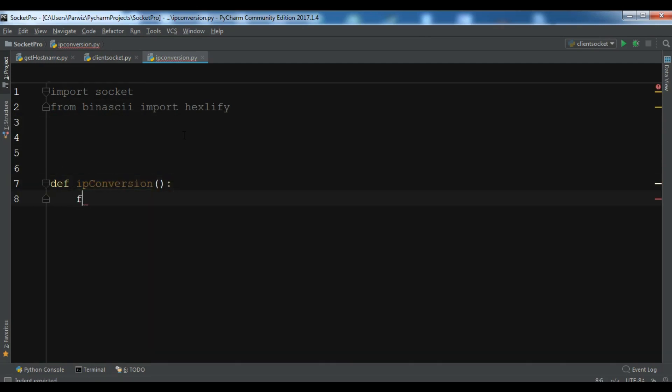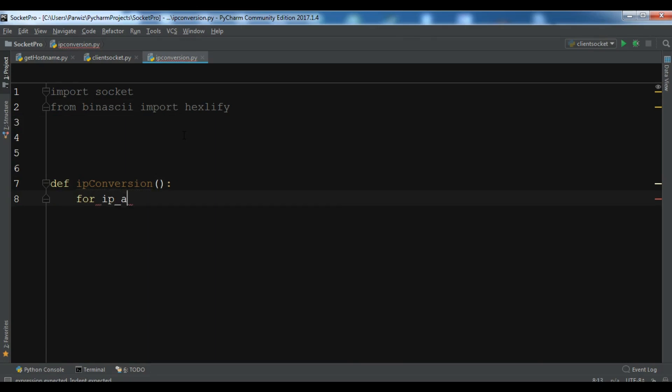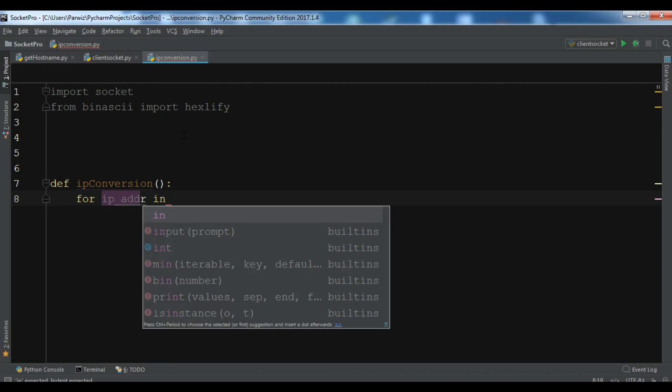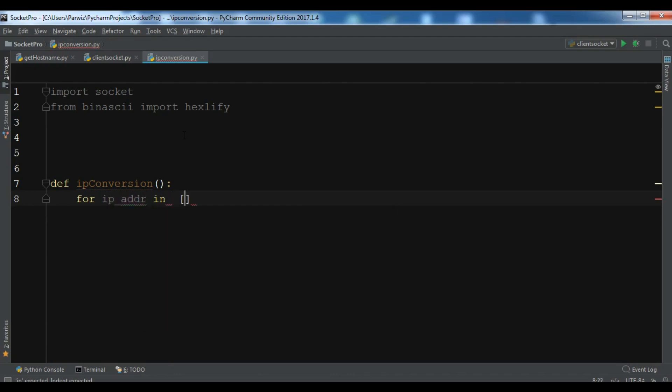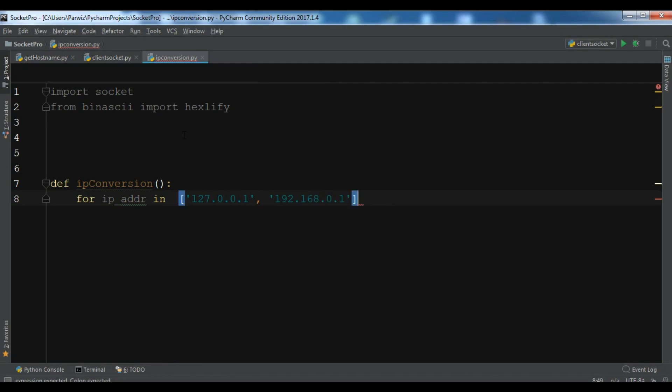So for IP, now let me write my IP addresses in here, and you need to add. This is the string format, so 127.0.0.1. This is the local machine IP address, and let me write 192.168.0.1. I want to convert these into 32-bit binary formats.